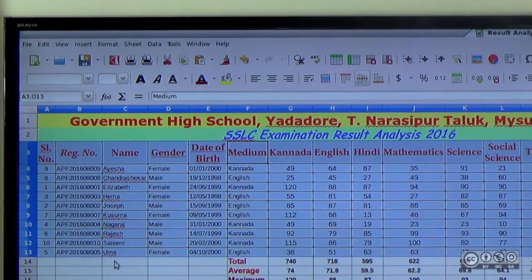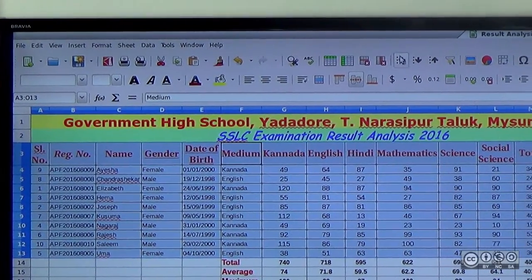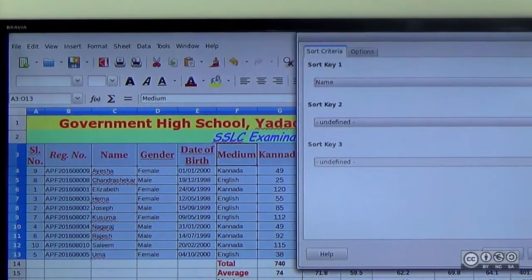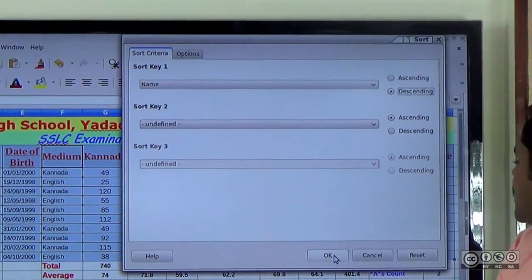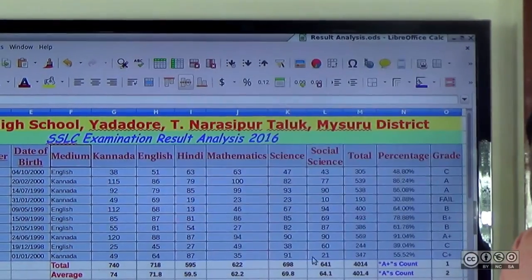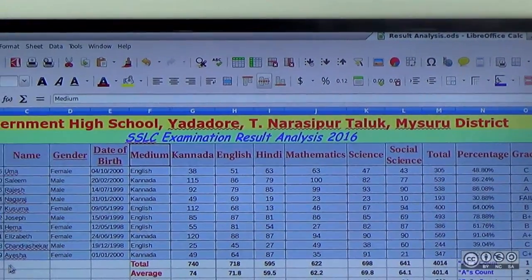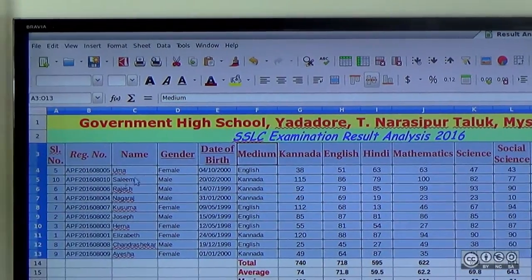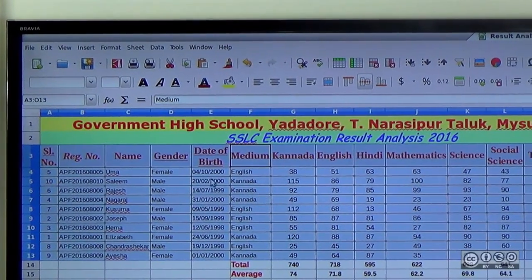Now the names are sorted in alphabetical order. If you click on the descending icon and click OK, the order is reversed to descending alphabetical.